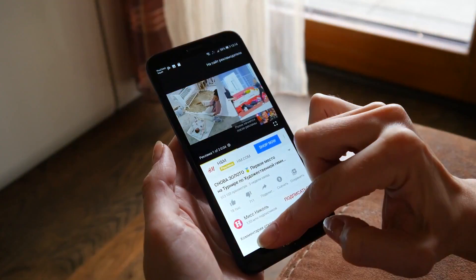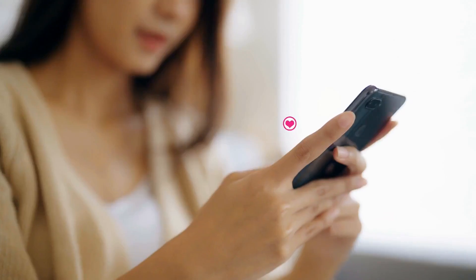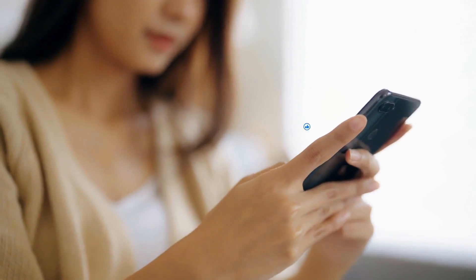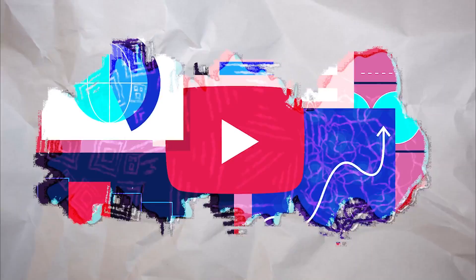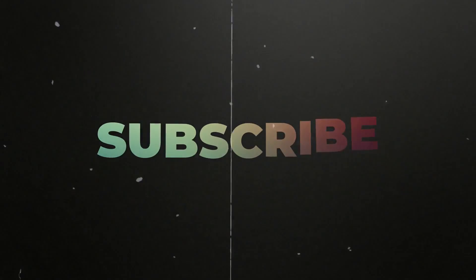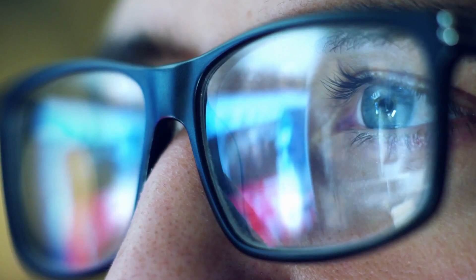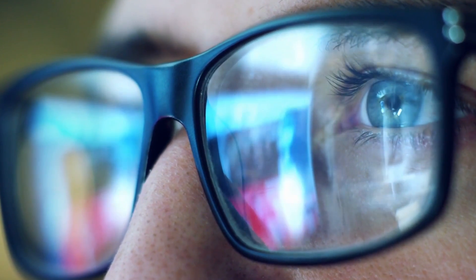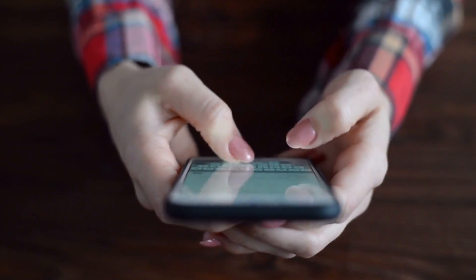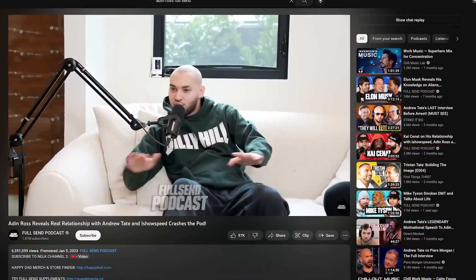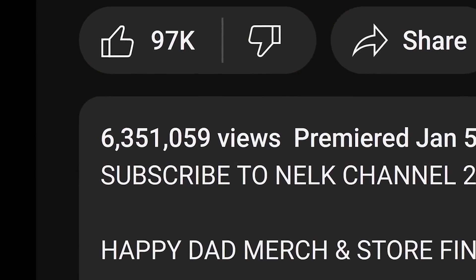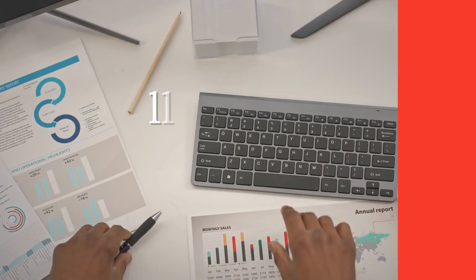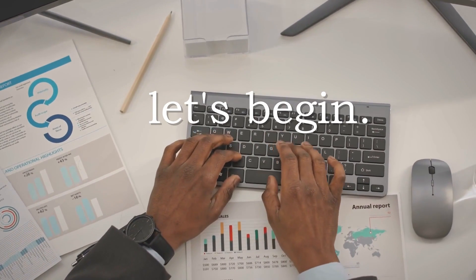Hello and welcome back everyone. We always appreciate your ongoing support for our channel. Today's tutorial is all about understanding your YouTube channel better by learning how to see your YouTube subscribers. This information can help you understand who's engaging with your content, and it's a crucial step in growing your YouTube presence. So let's dive in and get started.